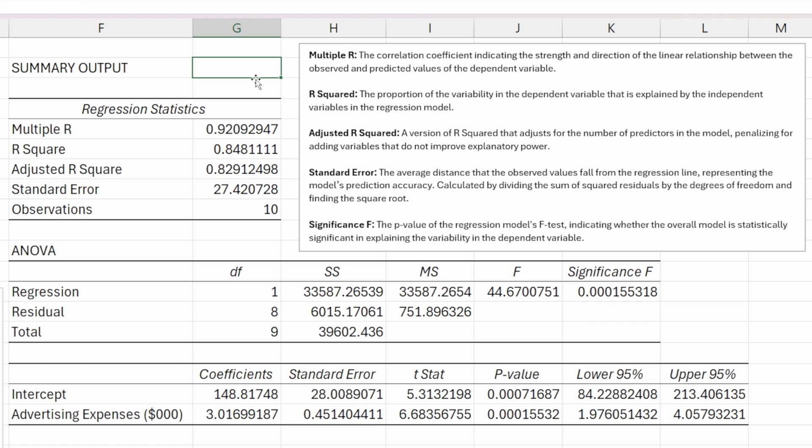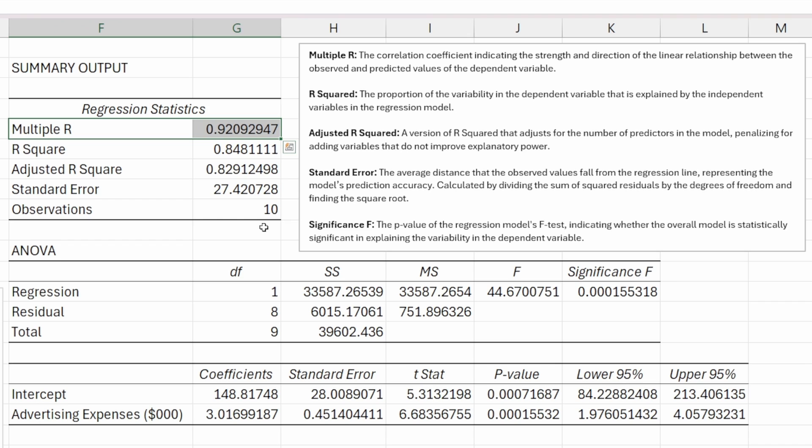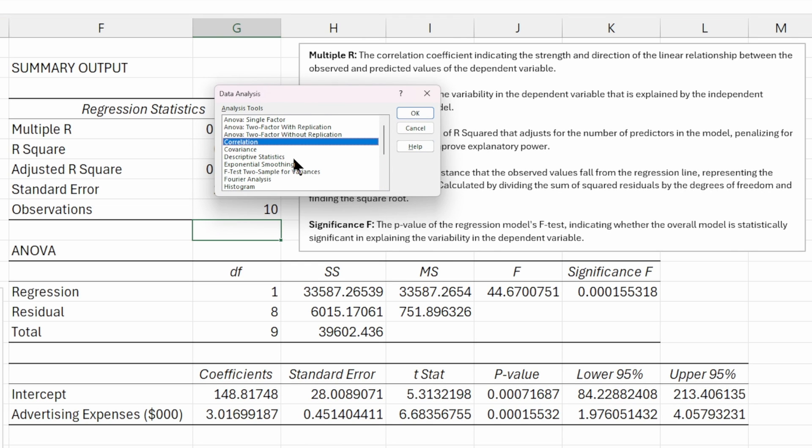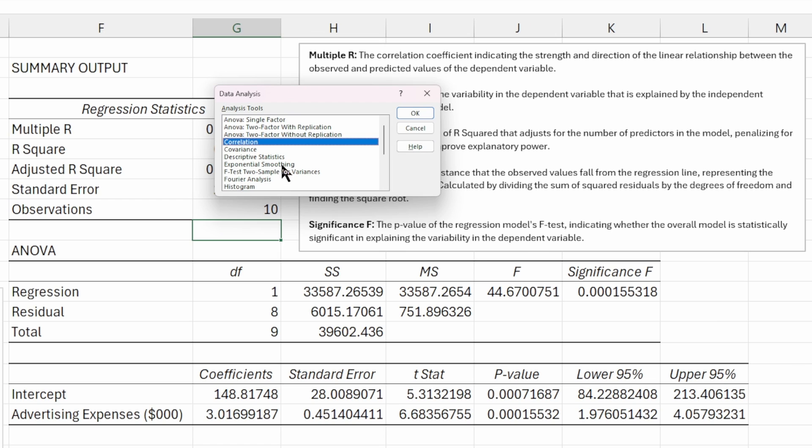Starting at the top with our regression statistics, the first one we have is our multiple R, which is the correlation coefficient indicating the strength and direction of our linear relationship. We can see that advertising and sales are correlated at roughly 92%. Because it's a positive number, it is a positive correlation. You could actually get this number using another tool if you wanted. If you go up to the data analysis tool pack, there is a correlation matrix tool that will take a data set and look at the correlations between each one of the fields. This is relevant when dealing with multiple independent variables because we need to check for multicollinearity.